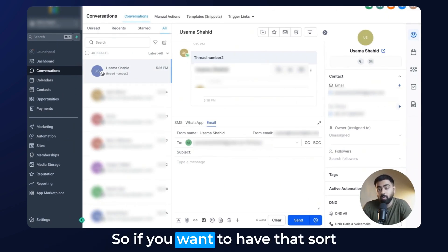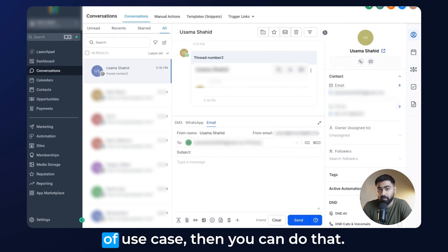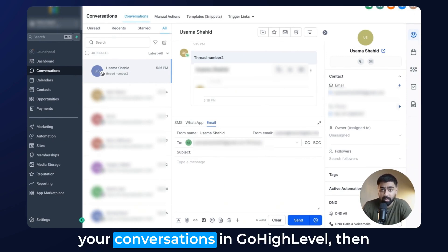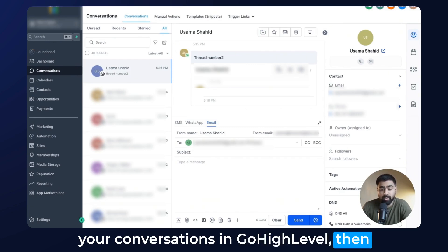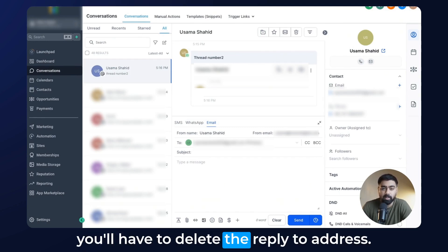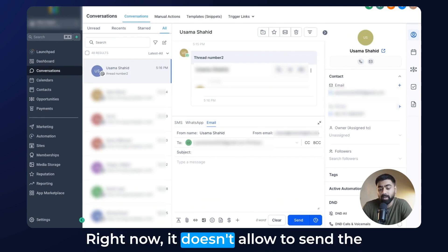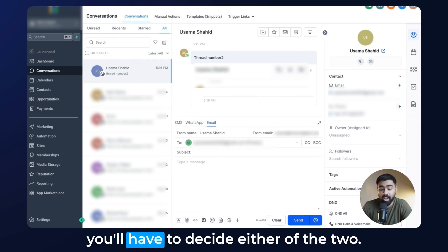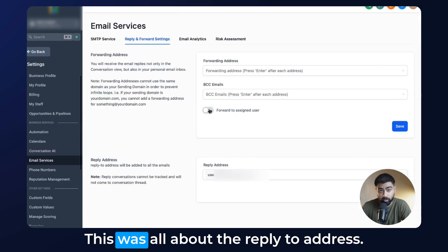So if you want that use case, you can do that. But if you want to get replies in your conversations in Go High Level, you'll have to delete the reply-to address. Right now it doesn't allow sending replies to both places — you'll have to decide on one of the two. So this was all about the reply-to address.